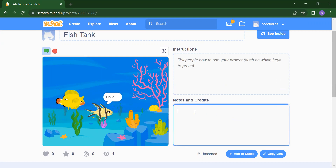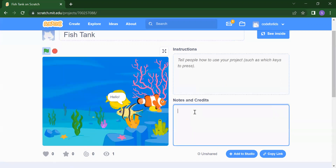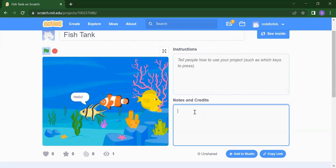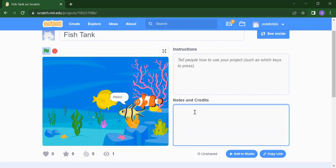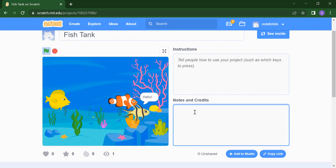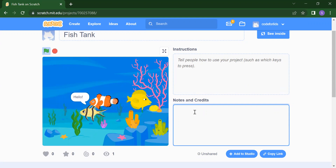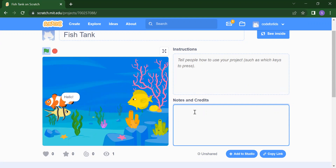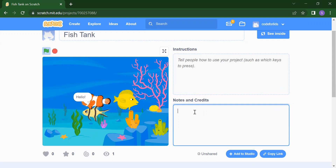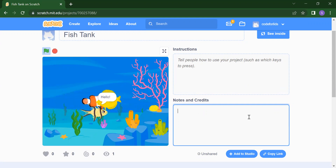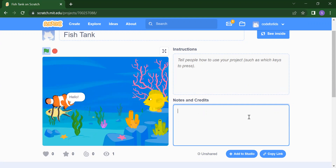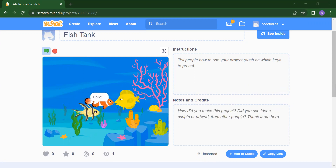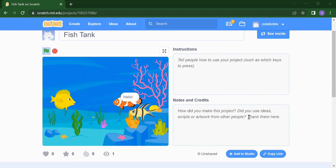This is all about our fish aquarium project. We will meet again in the next video. Till then, subscribe to our channel Code for Kids, like, share, and press the bell icon if you want the latest updates. Thank you so much.